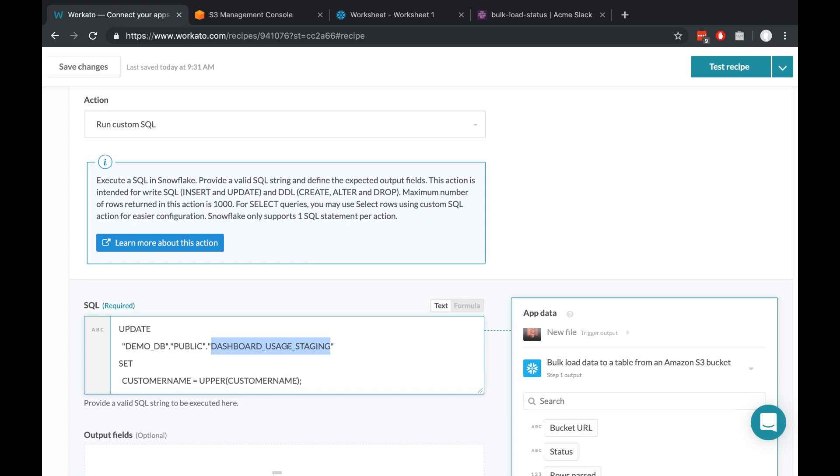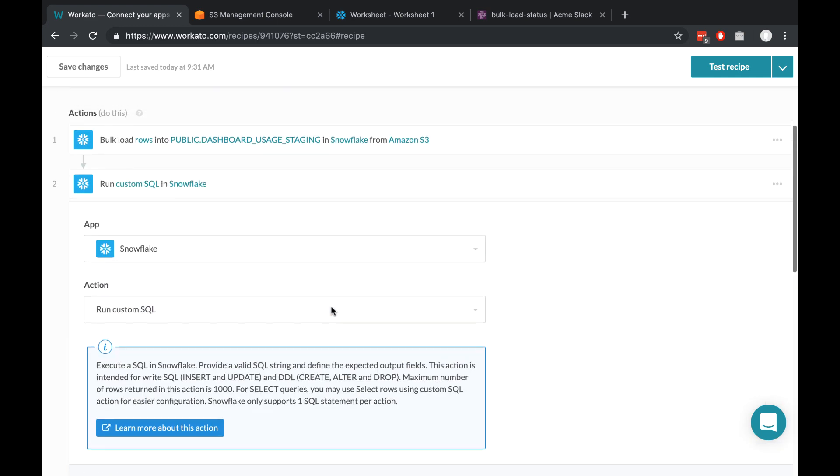And then at the end, once all of this is uppercase, I want to move this data into the production table. So to do that, we can just use another SQL query. I could either add that underneath this one, or I could create another action to keep track of it separately. And that's what I'm going to do.